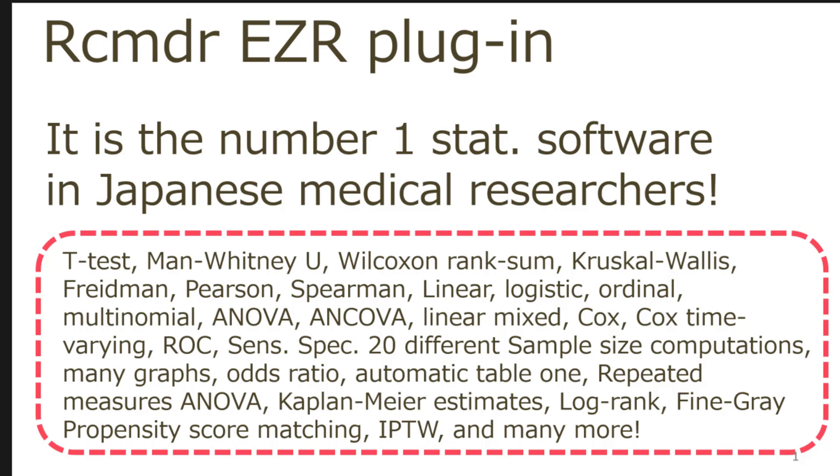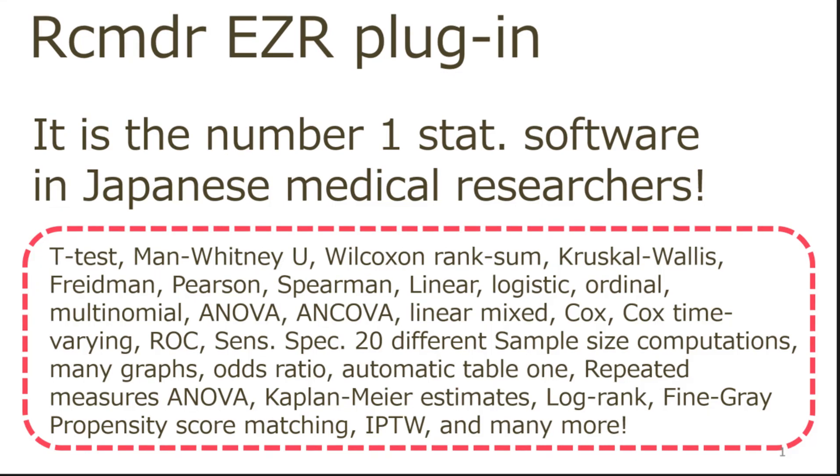EZR is one of R-Commander plugins, which is most frequently used among Japanese medical researchers. Once you install EZR, you can run most statistical analysis you need for your medical research.